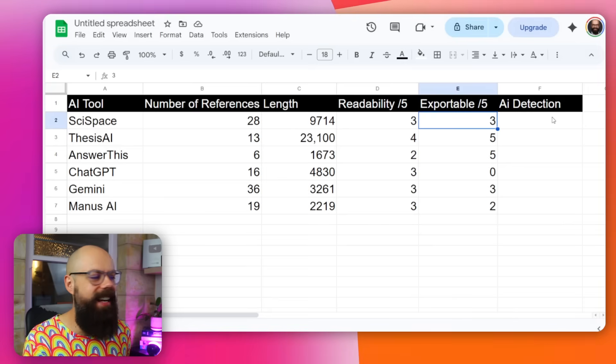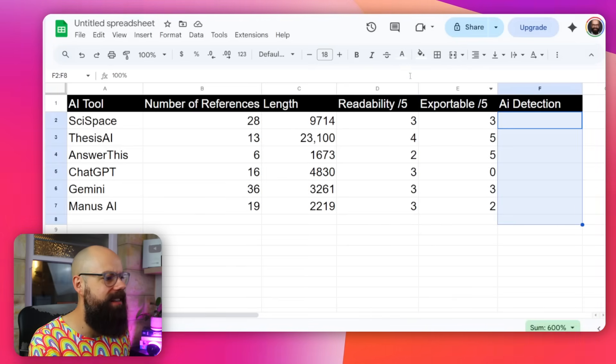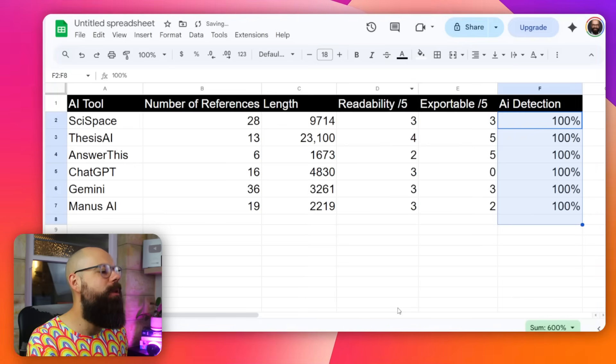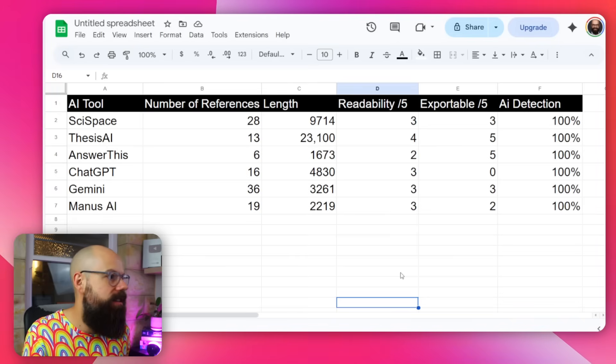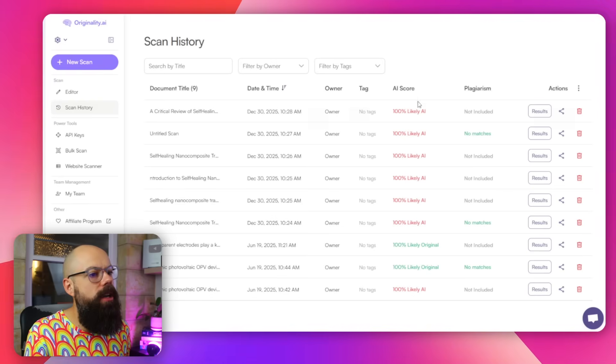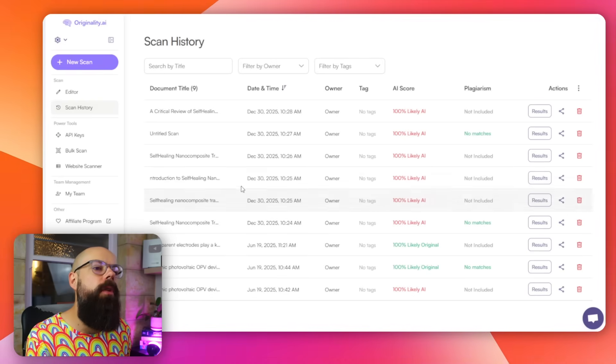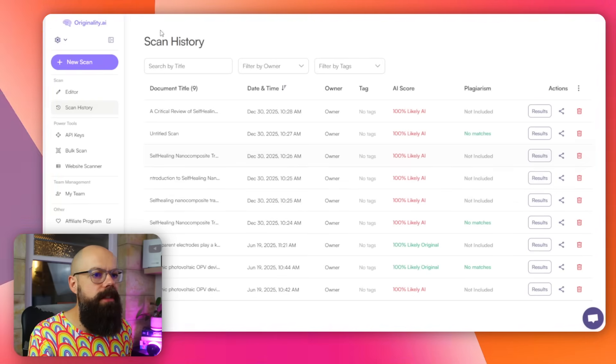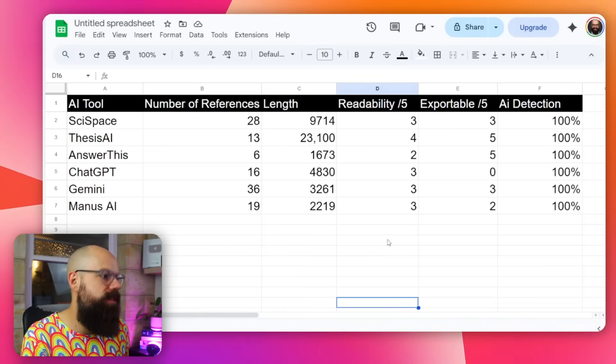The last thing I wanted to know was AI detection. We won't spend much time here because they were all detected as AI — 100% confidence across the board. This is the cat-and-mouse game of AI generation versus AI detection. We obviously wouldn't be able to submit any of these to something like Turnitin, Originality, or GPTZero. I used Originality because I had credits for it, but if it can't pass that, it's unlikely to pass other tests either.